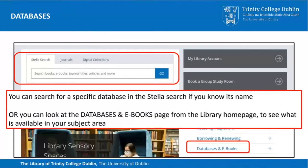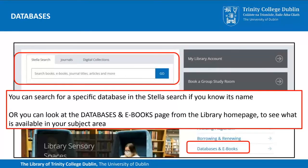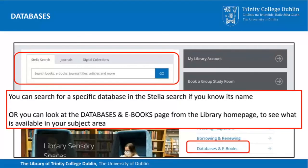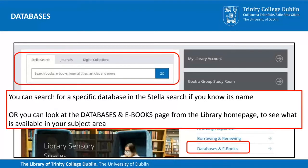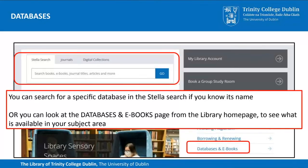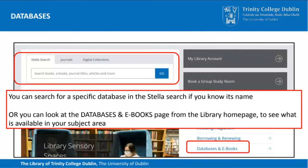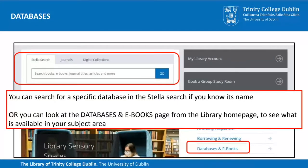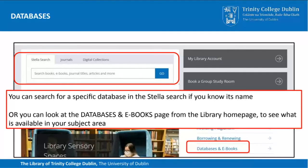To find databases, go back to the library homepage at tcd.ie/library. You can search for your specific database in Stella Search by just typing the name of the database — so if you're looking for Westlaw, just type Westlaw into Stella Search and hit return. Or you can search in the Databases and eBooks page from the library homepage, which will bring you to an A to Z list of all the databases that the library has a subscription to.